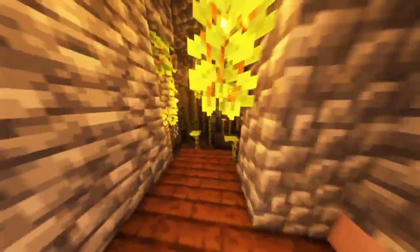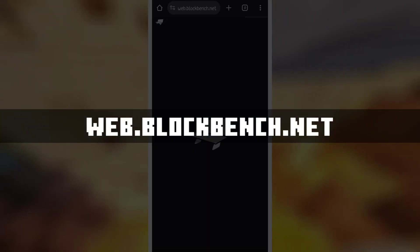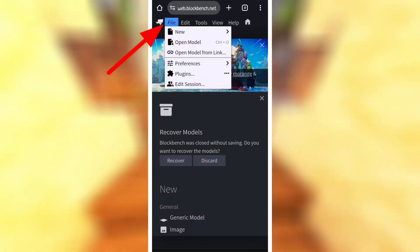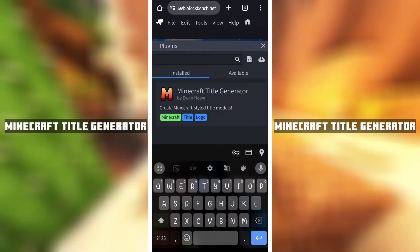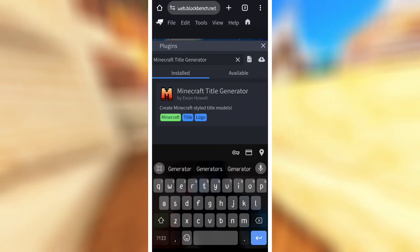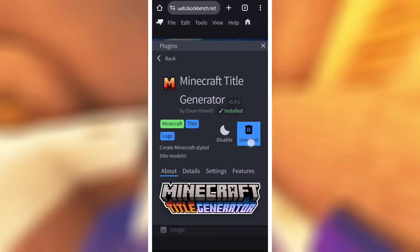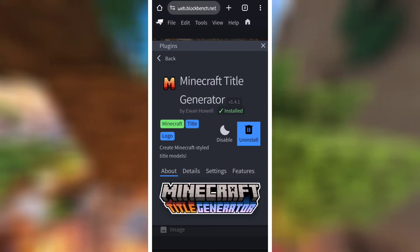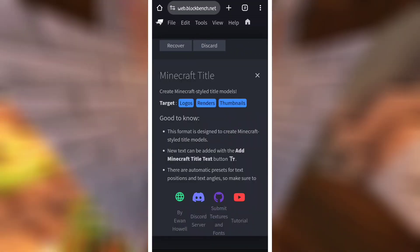So let's move into the video. Open a browser, open a file, and go to the plugin section. Here you can search 'Minecraft title generator'. Search for this plugin and after you click, install it. If you haven't installed it, you can install it. Then scroll down and here you can see Minecraft title.